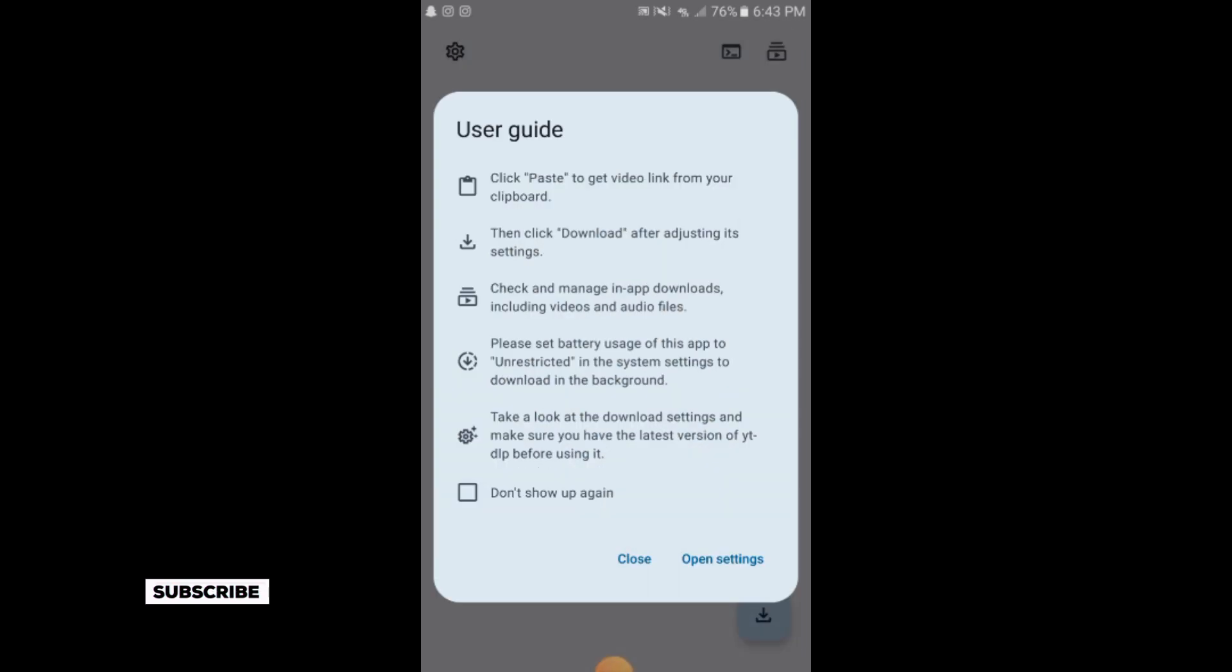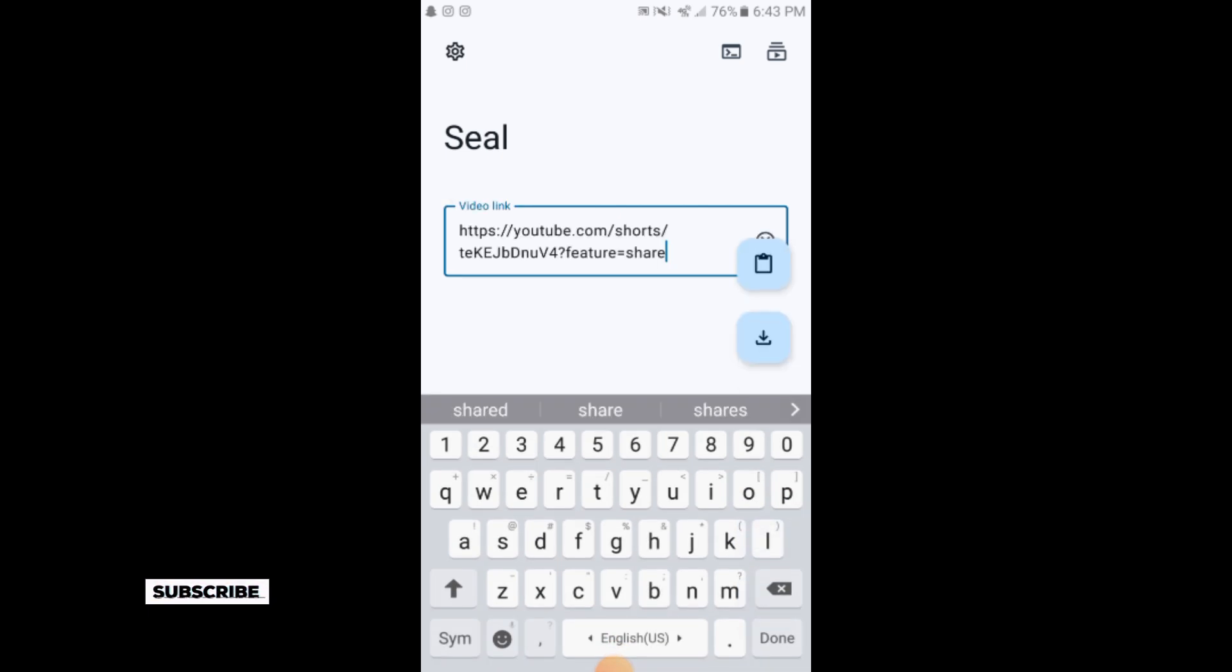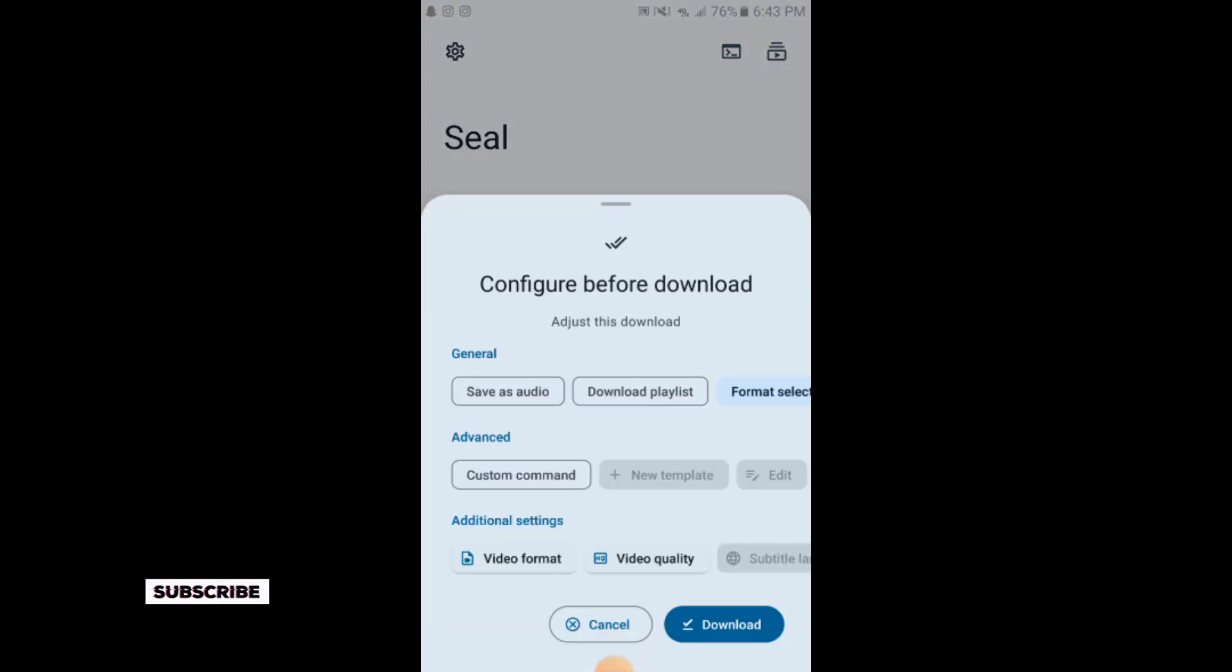Here you will simply paste the video link and tap on download.